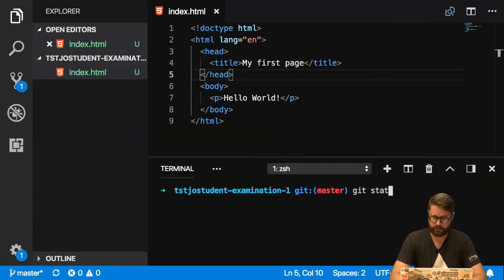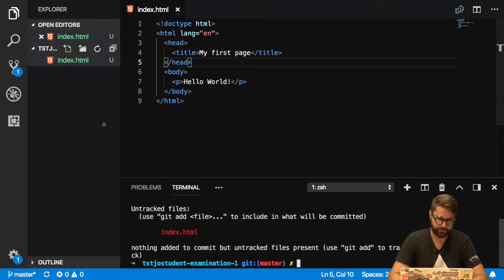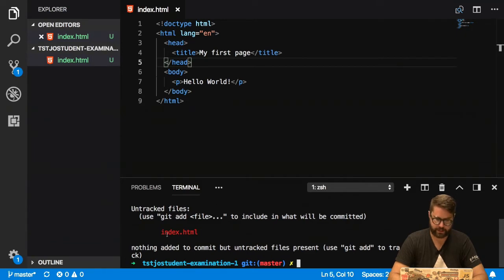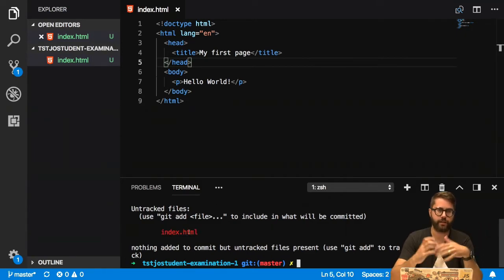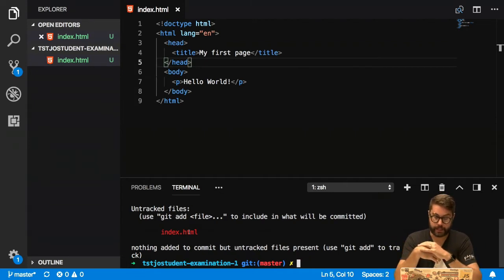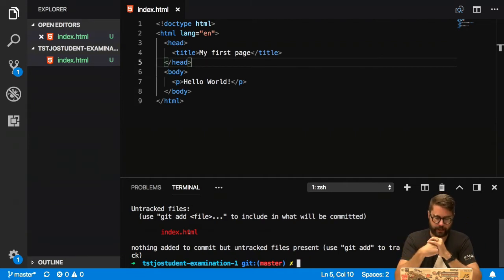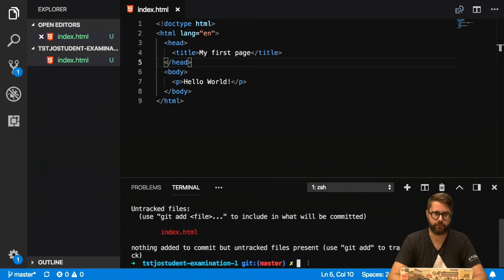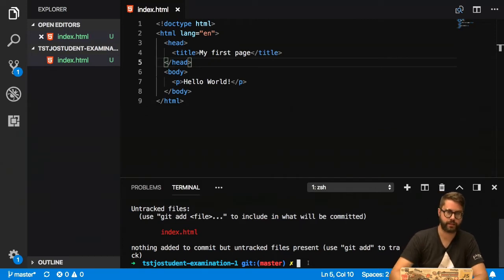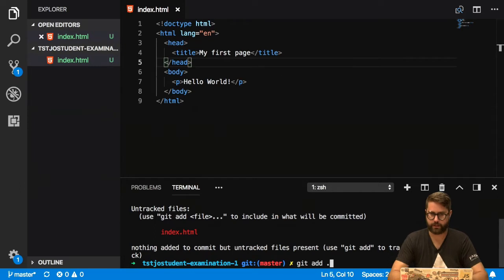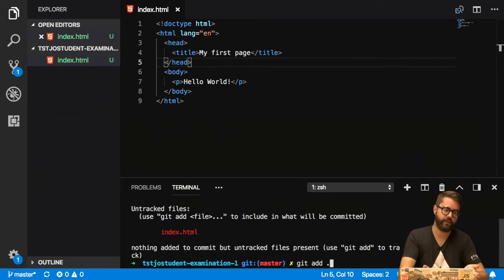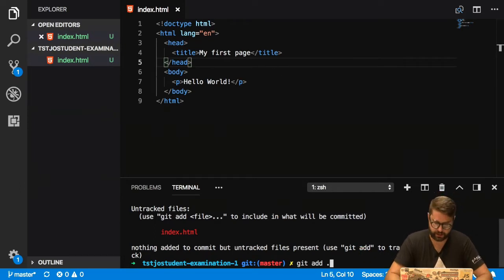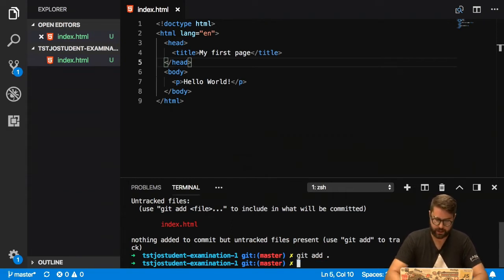One command is git status. Git status will show us the status of our Git repository, and in this case it says that we have one untracked file. So index.html is not tracked by Git, so we need to add it to be tracked, and you see the commands - you get a lot of hints in the console. So I will do git add dot, that will add all the files, in this case only index.html. I could specify index.html as well.